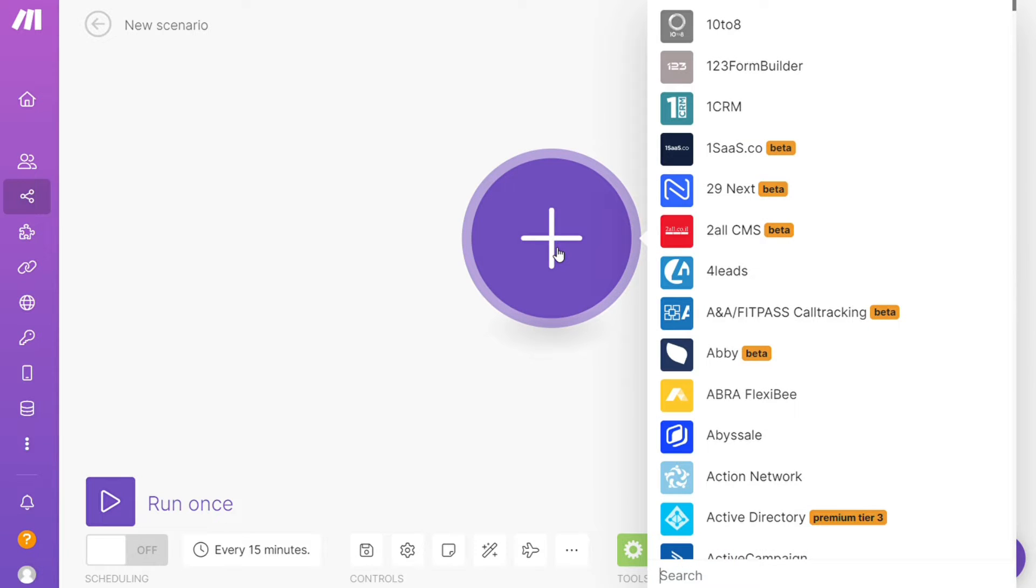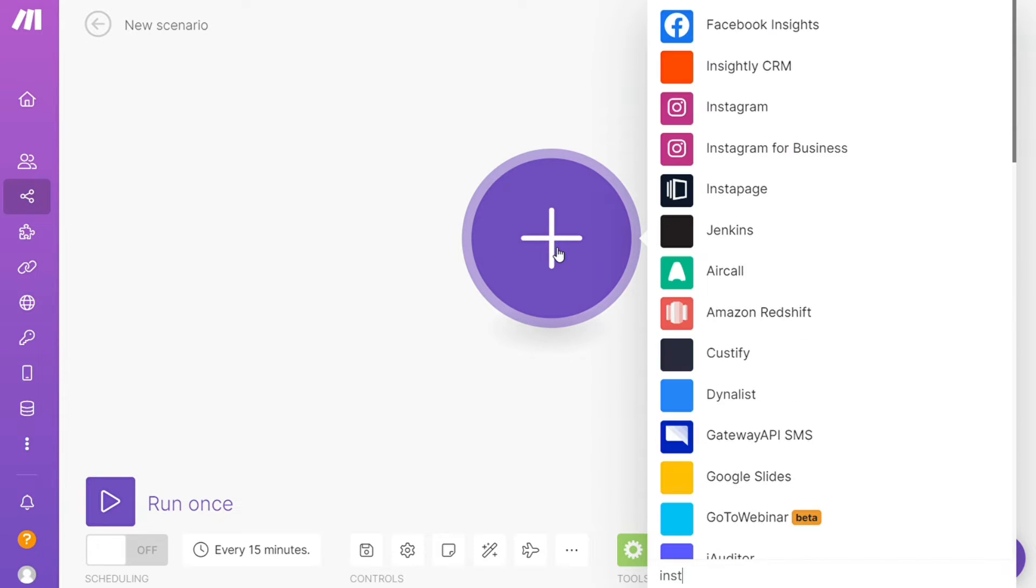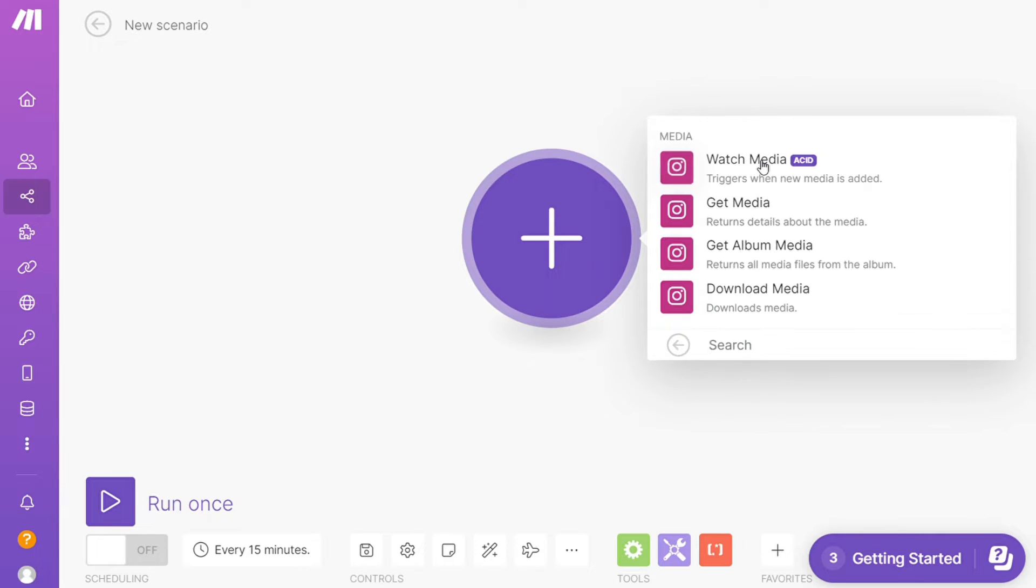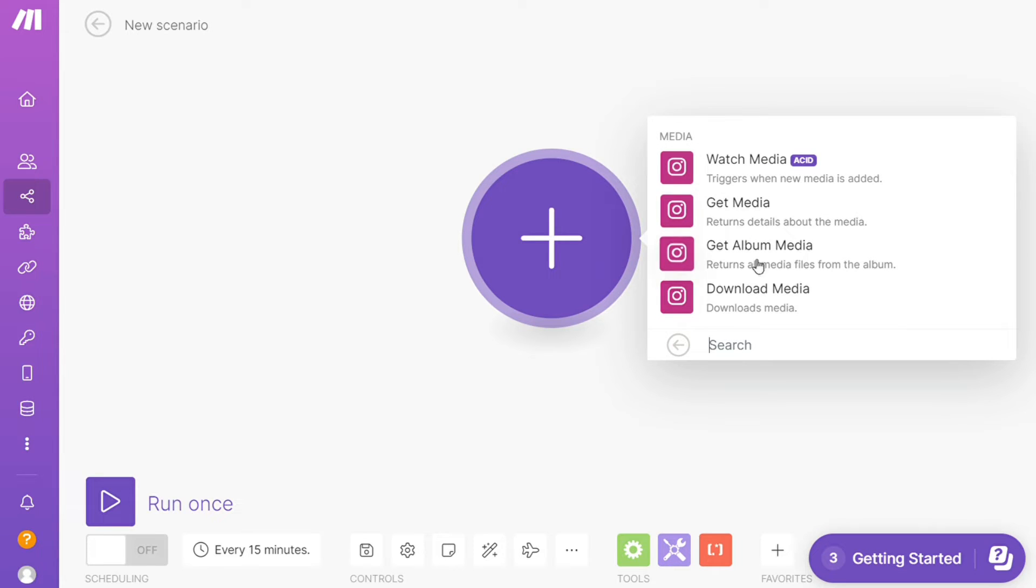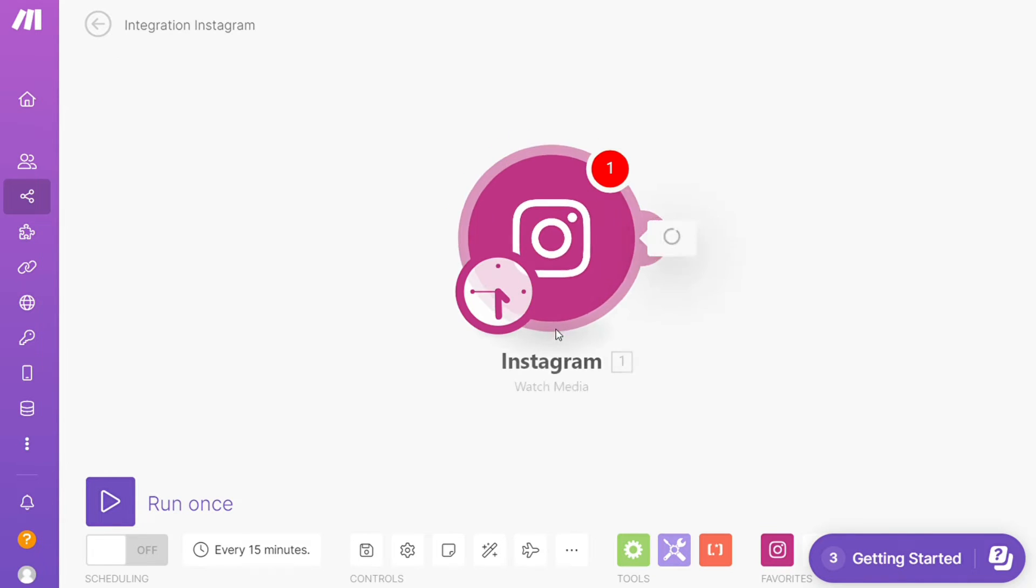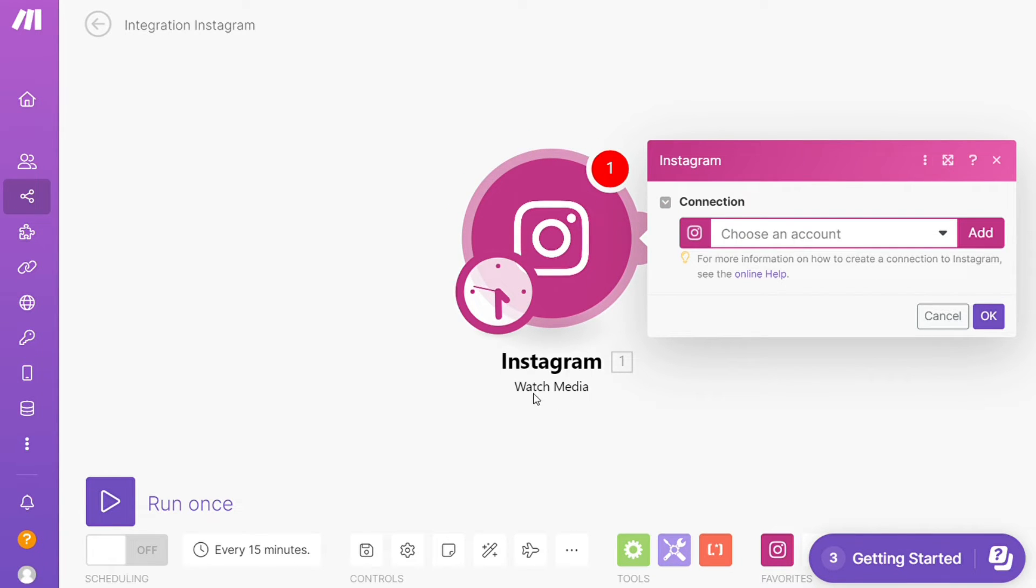Let's say LinkedIn or you want to add Instagram first, that's completely up to you. And as you can see each application usually has different kinds of modules inside of it because you can do different things with those applications. Watch media, get media, download media. So you can simply choose which one you want. I'm gonna go with watch media, so that is also specified down here what kind of module is.